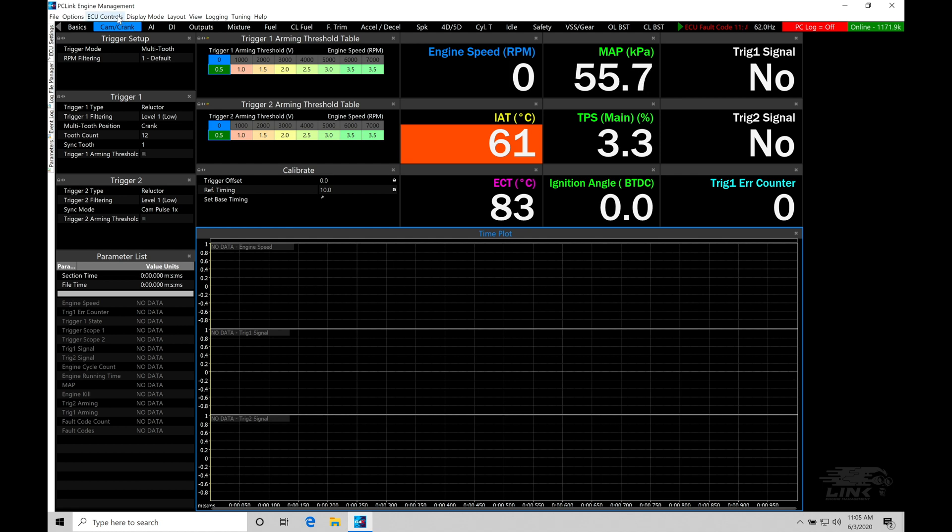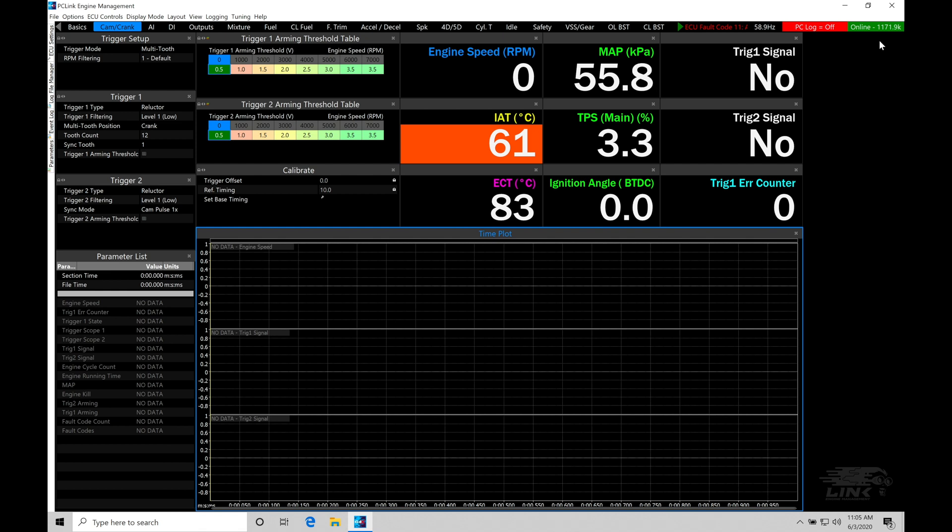We're going to go up to the top here under ECU controls. If we look at the very top, I'm in online status. You want to make sure you have key on in your vehicle, but the engine off. You don't want to do a firmware update when the engine is running. It's going to reboot the box, and it won't let you do the firmware update unless you have the engine off. Engine speed is zero RPM, so I'm powered on but my engine is off.